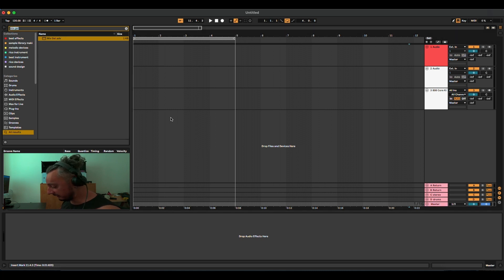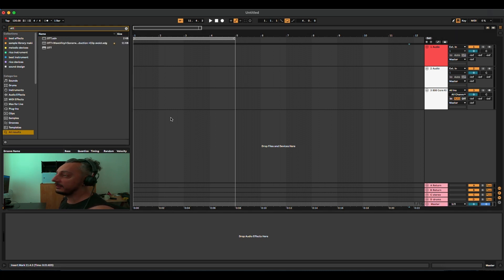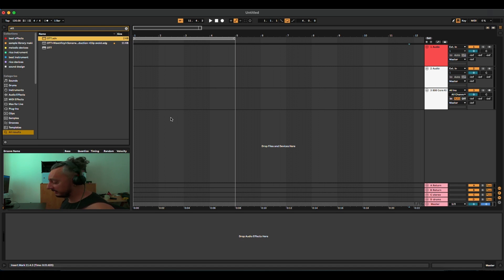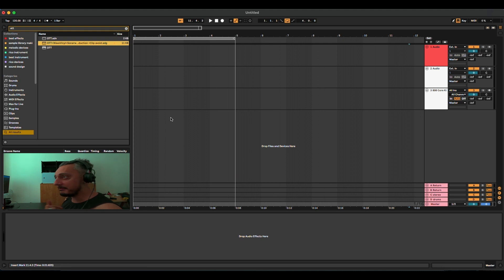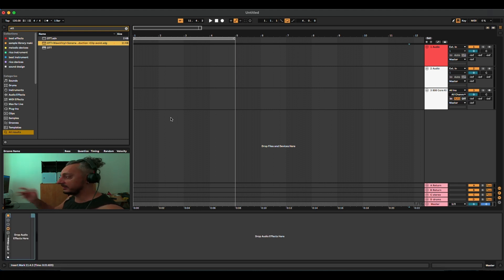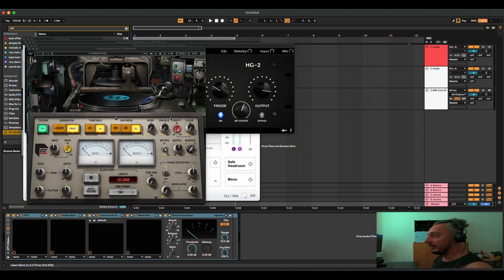So what I do is Command F, type 'OTT'. I know that the first result will be the audio effect preset OTT of the multi-band compressor, and the second one is my own preset called 'OTT plus Wave Vinyl plus Sonarwork'. I choose this one and drop it into the master — it's already opening all the plugins.